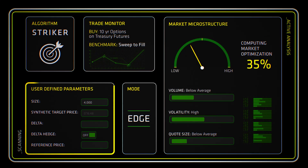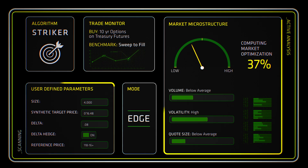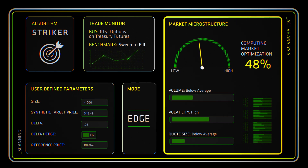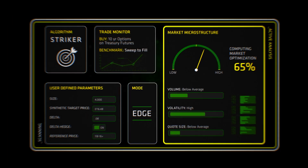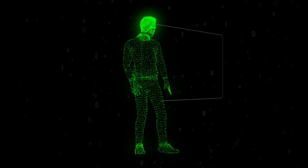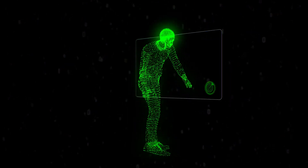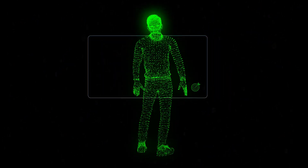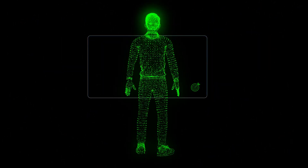Stryker intelligently represents your orders in the markets, seamlessly saving you real money in each execution. Options on futures markets have evolved. Will you?